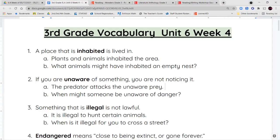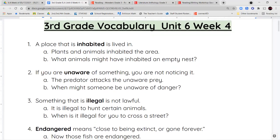Hello third grade and welcome to unit six week four. We're going to begin with our vocabulary words.